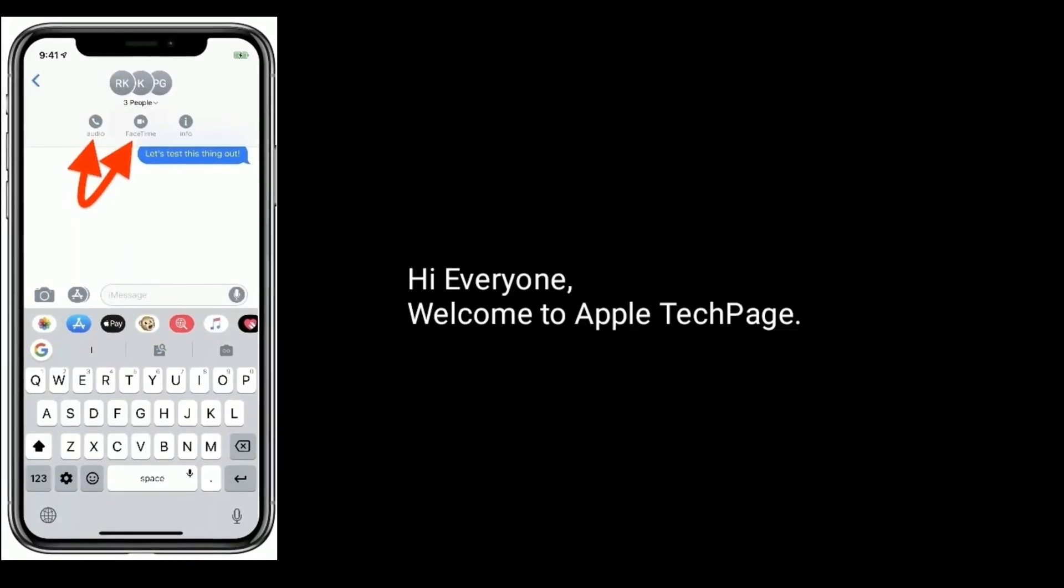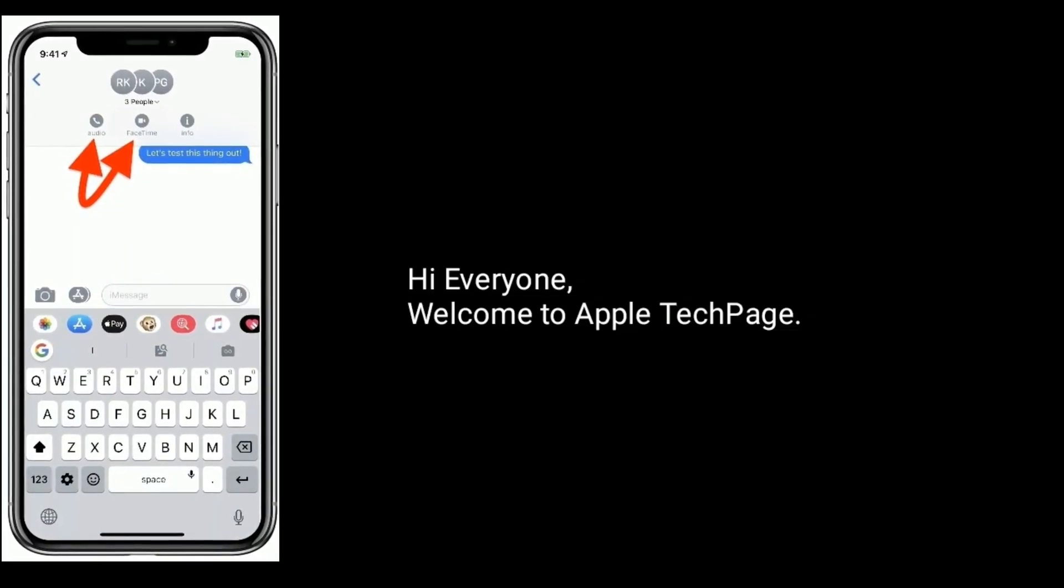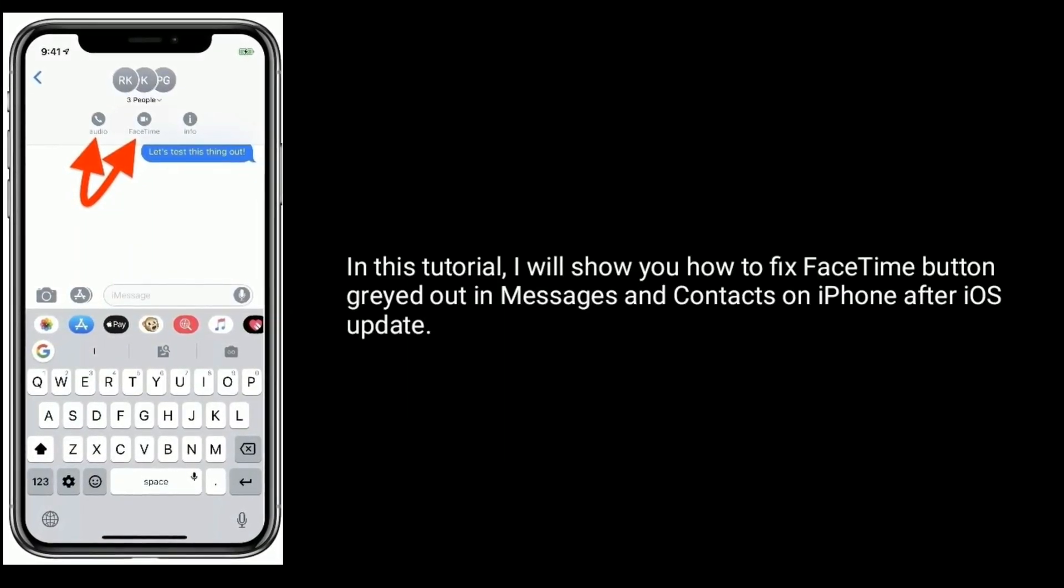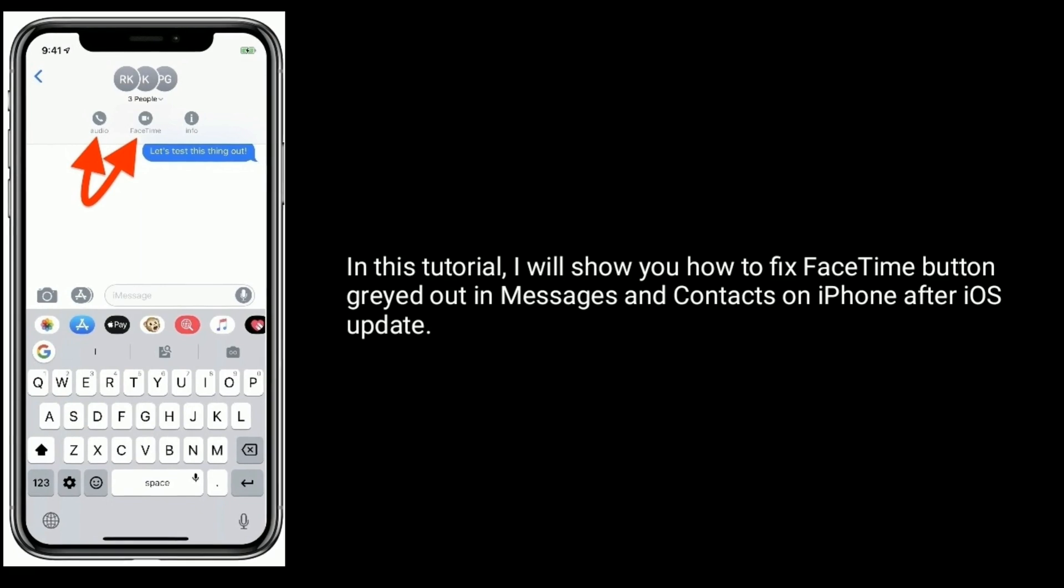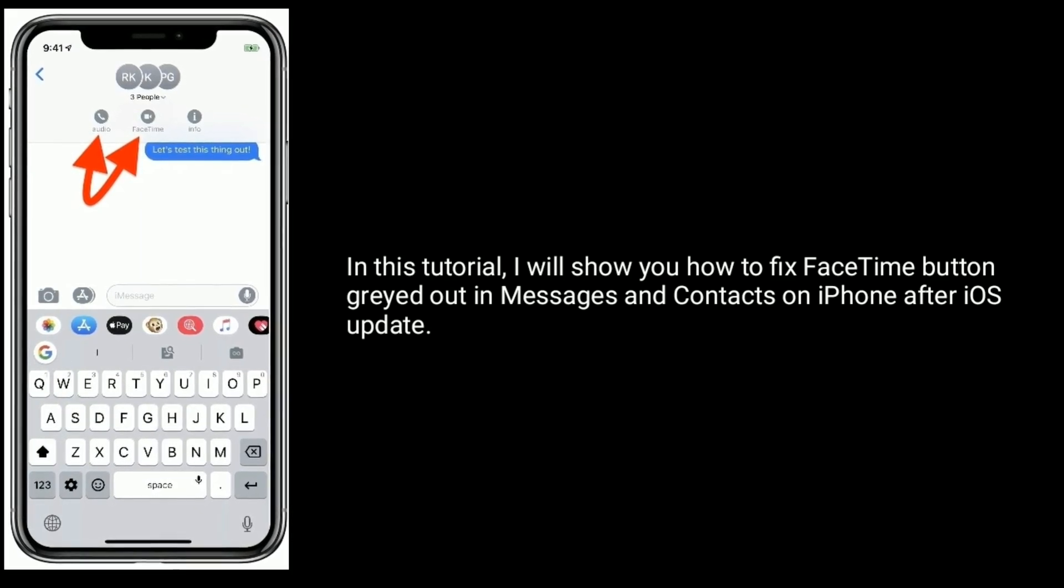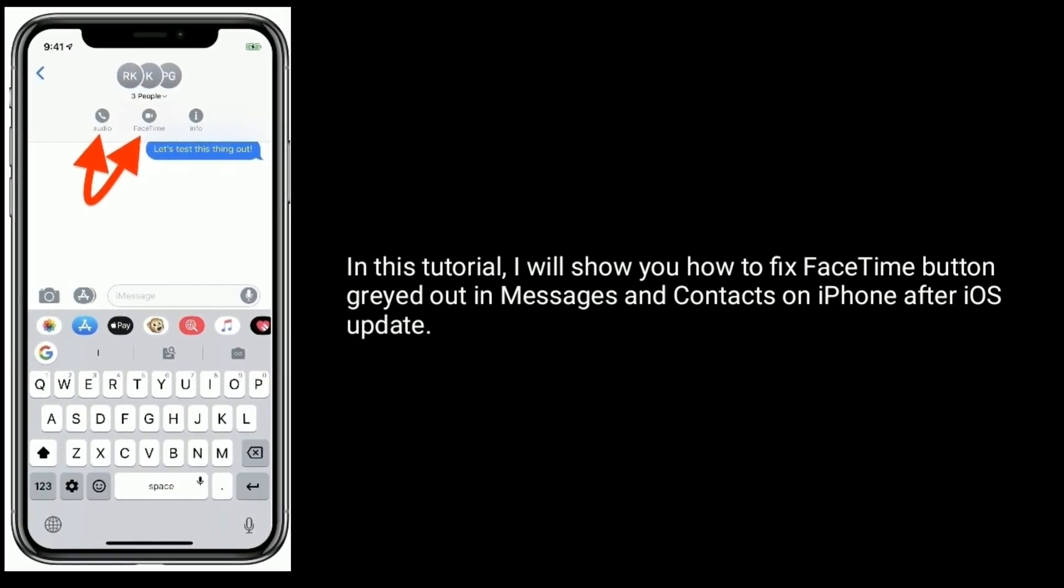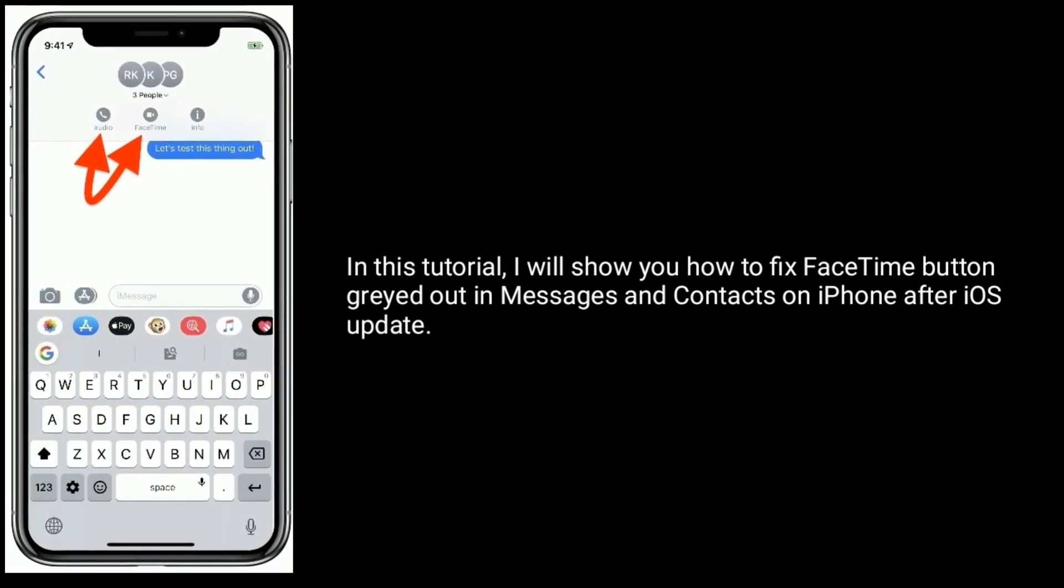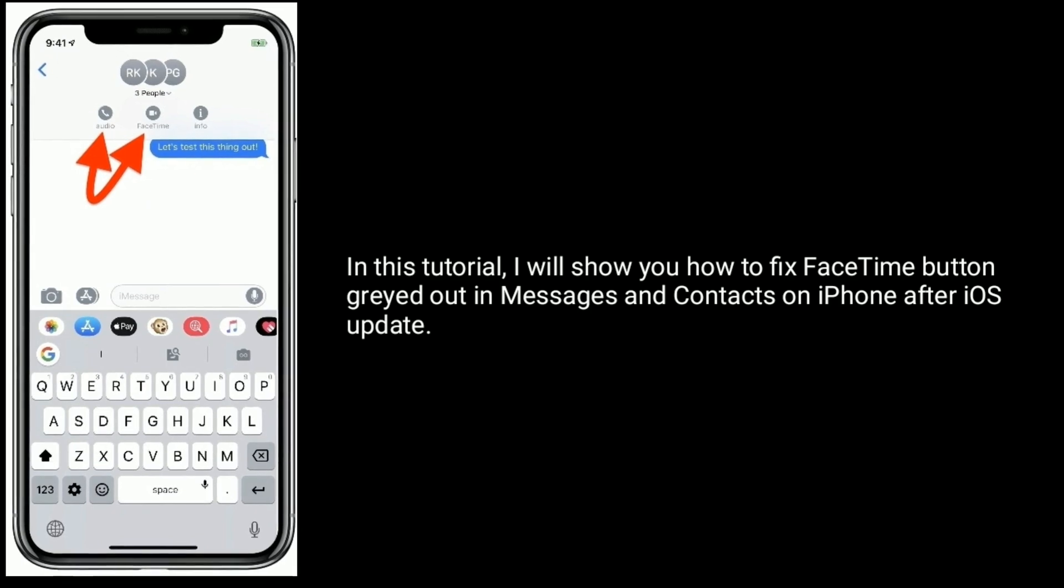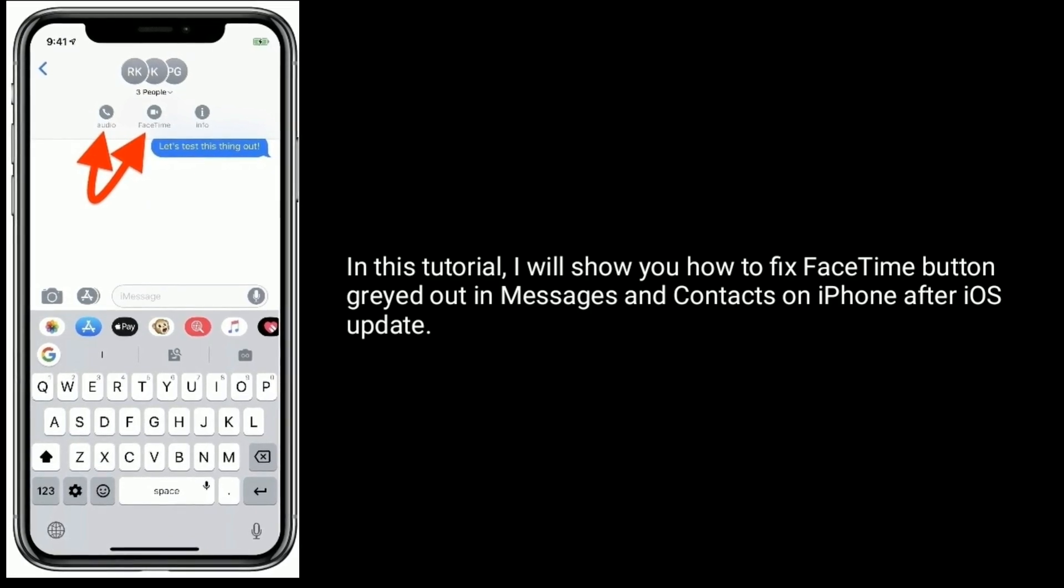Hi everyone, welcome to Apple Tech Page. In this tutorial, I will show you how to fix FaceTime button greyed out in Messages and Contacts on iPhone after iOS update.